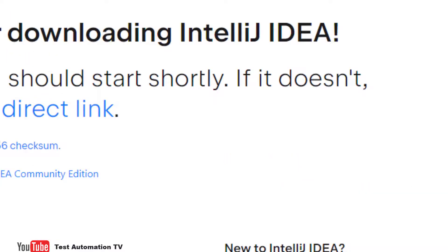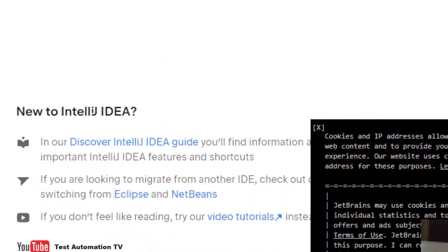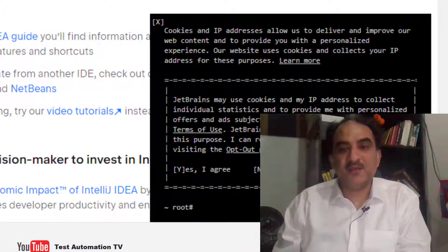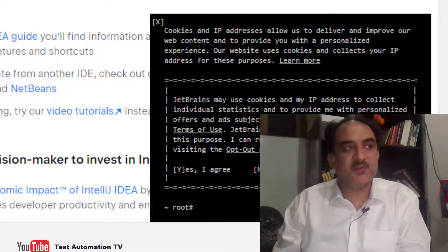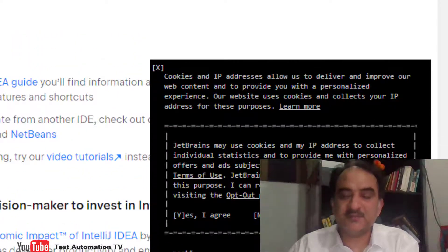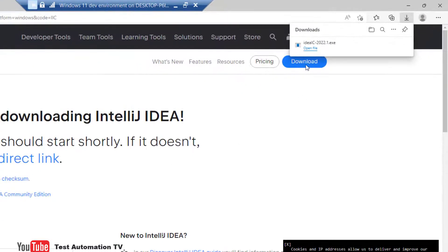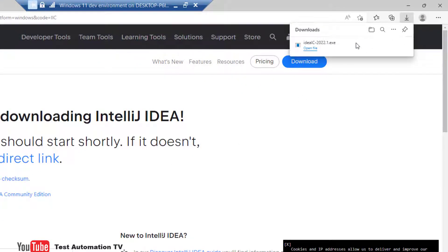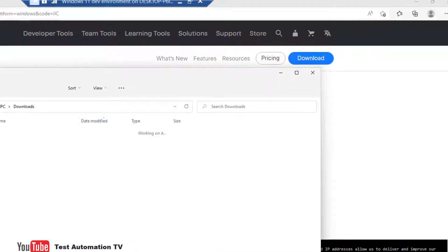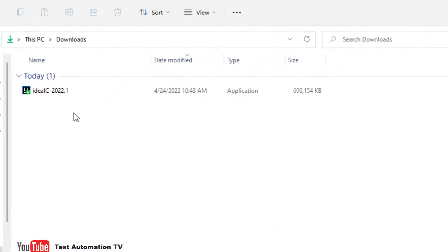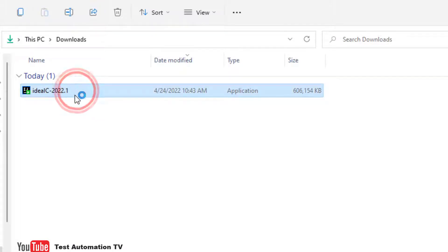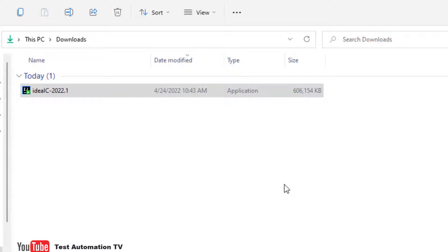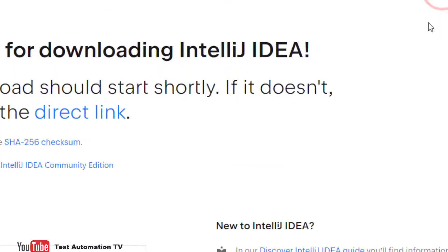Let the download has started, and we will install it when the download is completed. So the download is completed. Let us just install it. IDLC, so this machine is blank. It does not contain any Java or anything else. This is like a brand new machine.